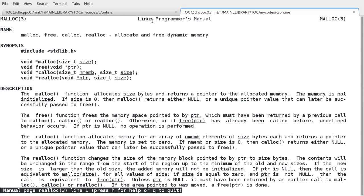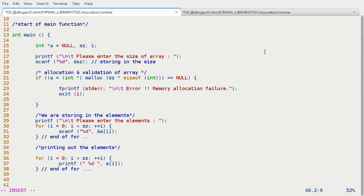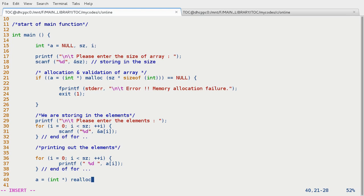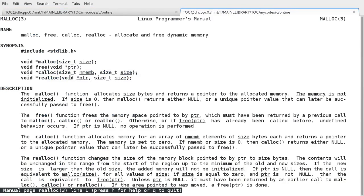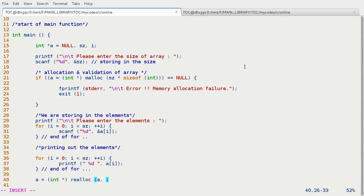So we have an array of five integral elements. Now we want our array to be modified by eight elements. So let's do that. And it returns void asterisk, so here also we need to do some typecasting and we are going to use a itself: a which is int asterisk, and then realloc, and in here a, size_t size, so eight, eight into size of int.